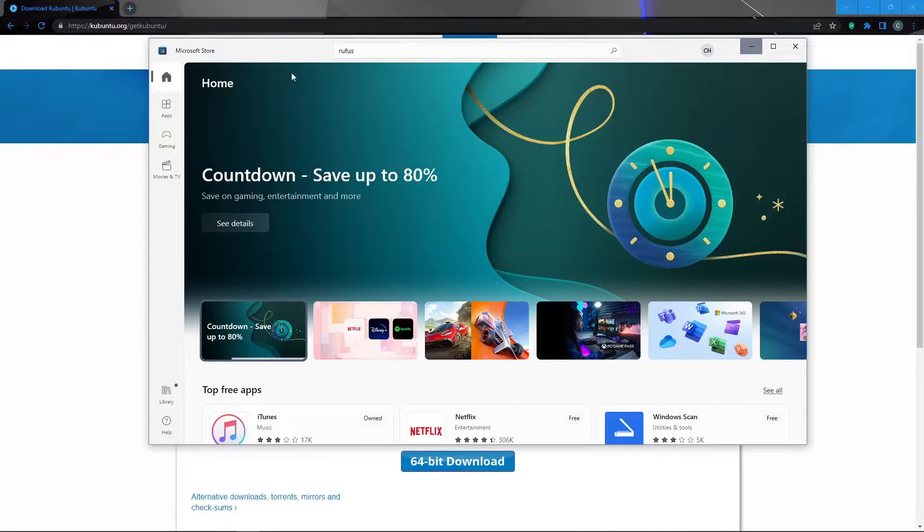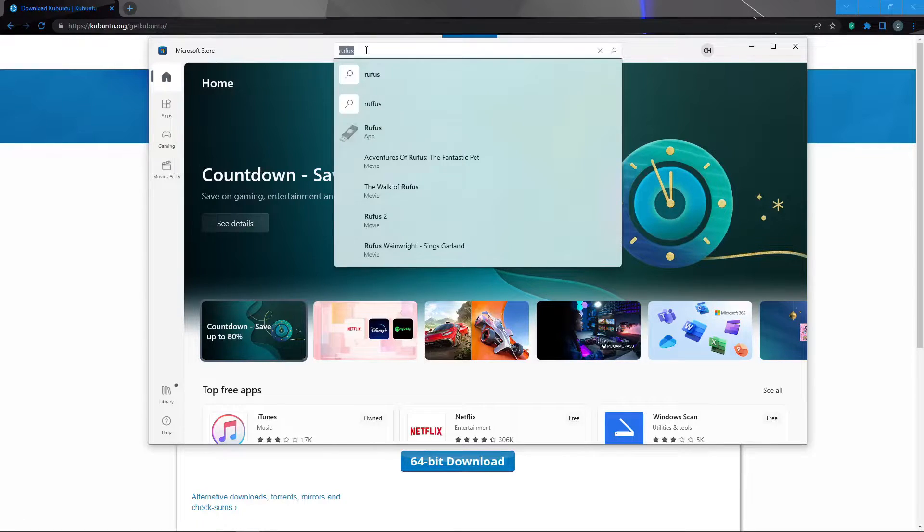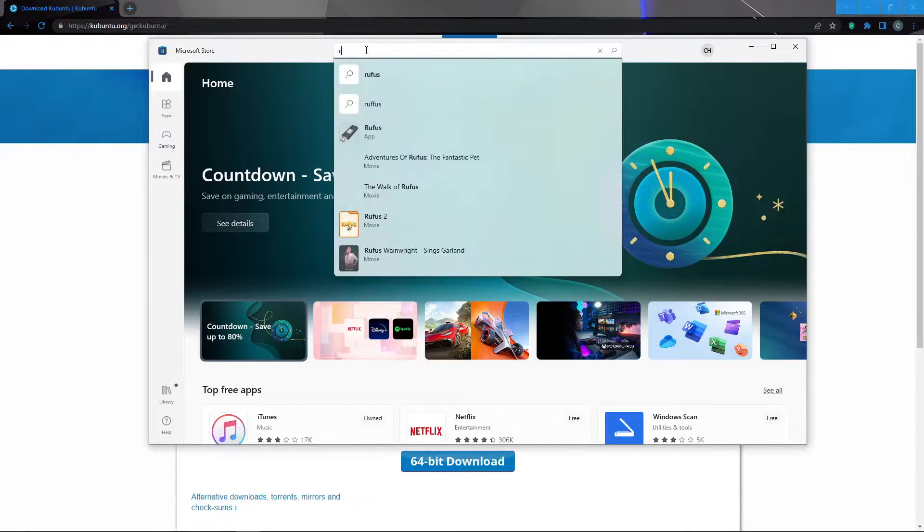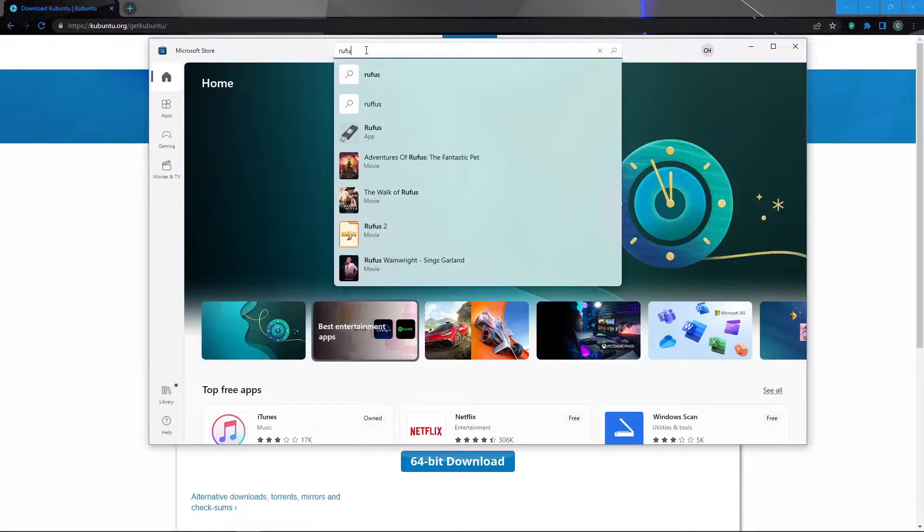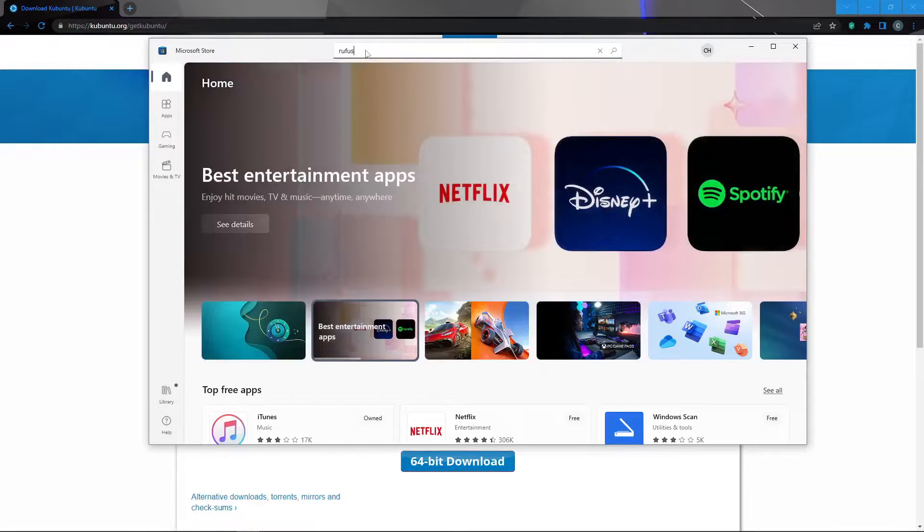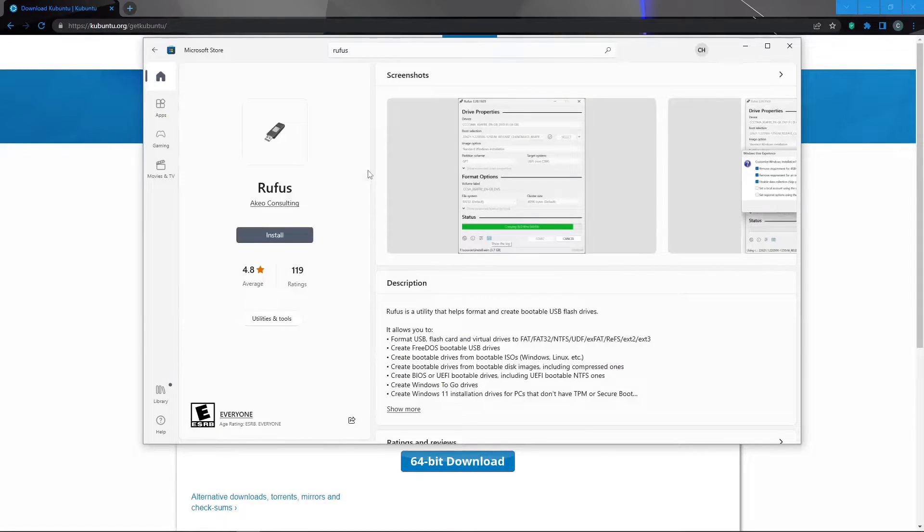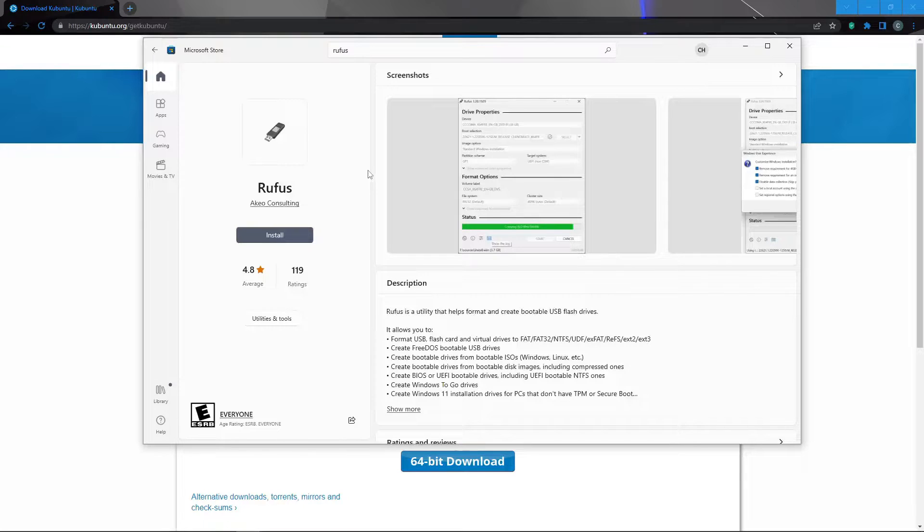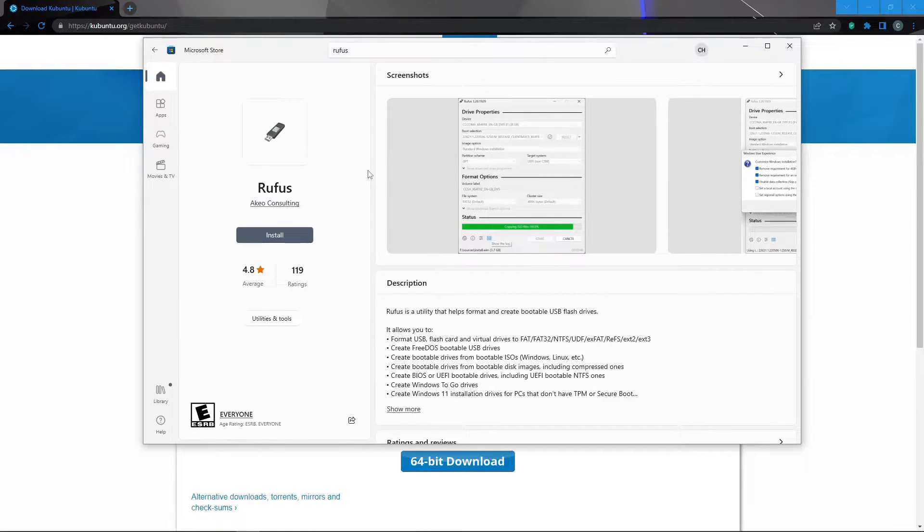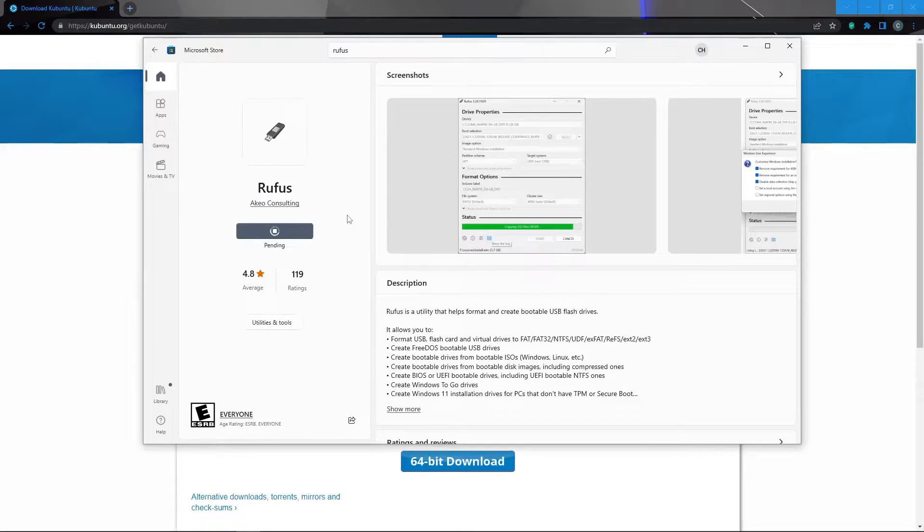From the Microsoft Store we'll go to the search bar and type in Rufus, R-U-F-U-S. Rufus is a free tool that allows us to image our USB and make it fully bootable. We'll click the install button right here. This will begin the installation of Rufus onto our Windows 10 or 11 PC.